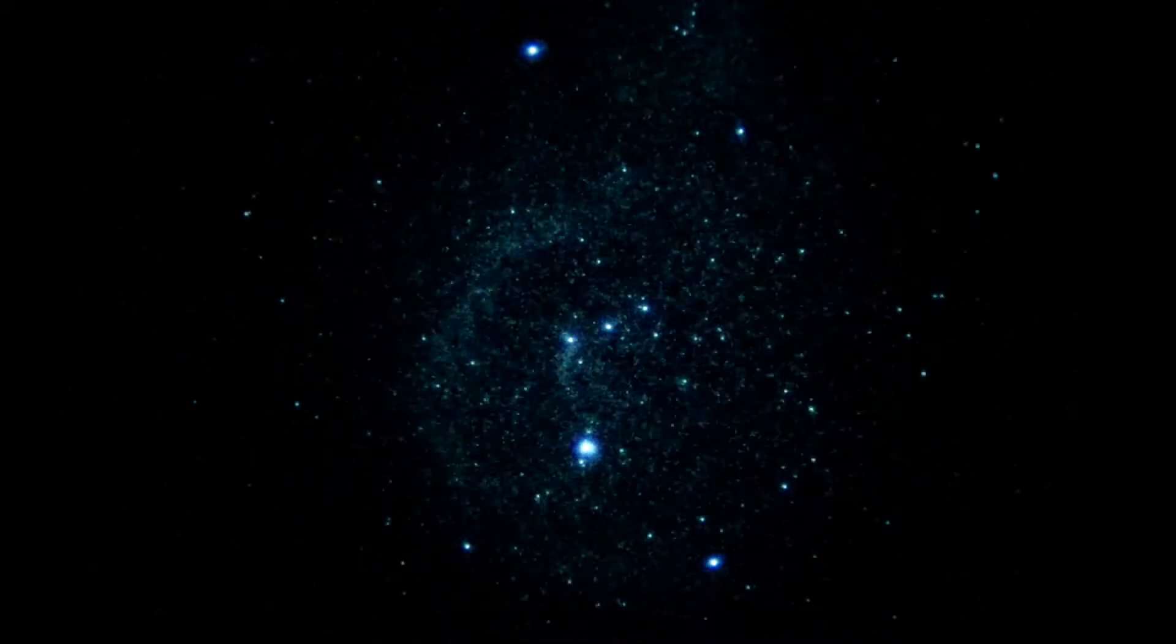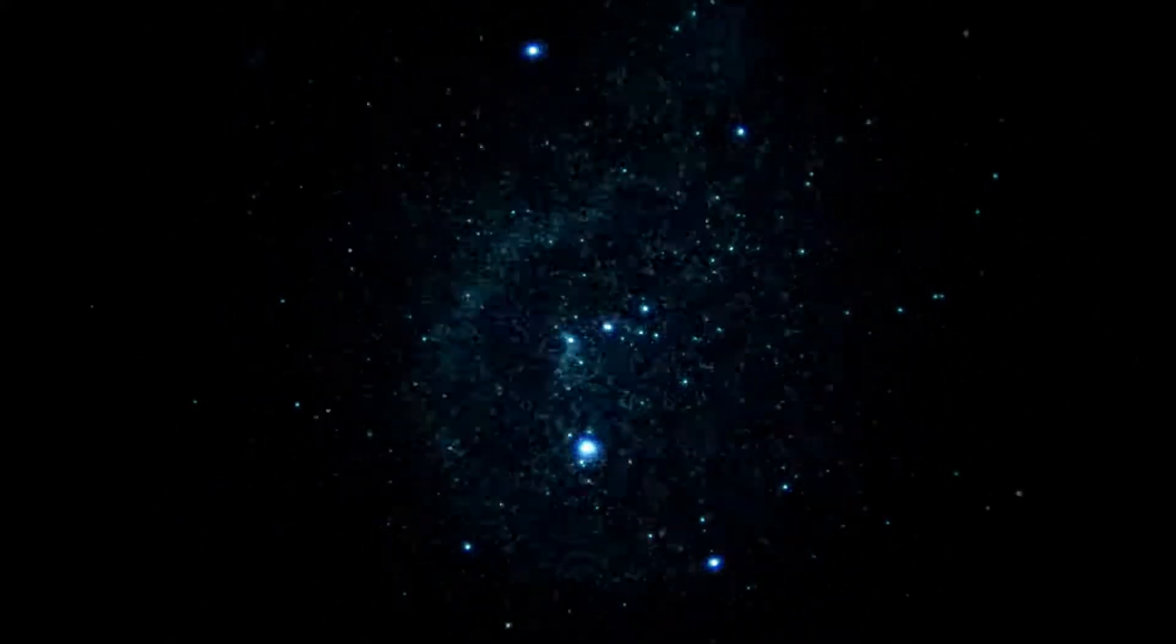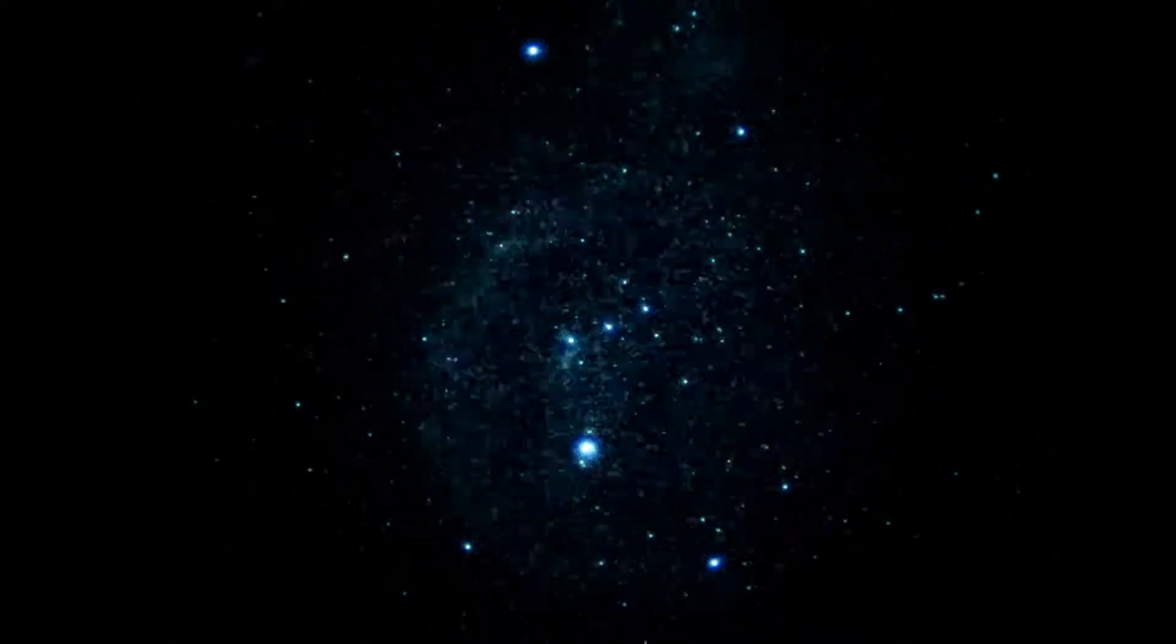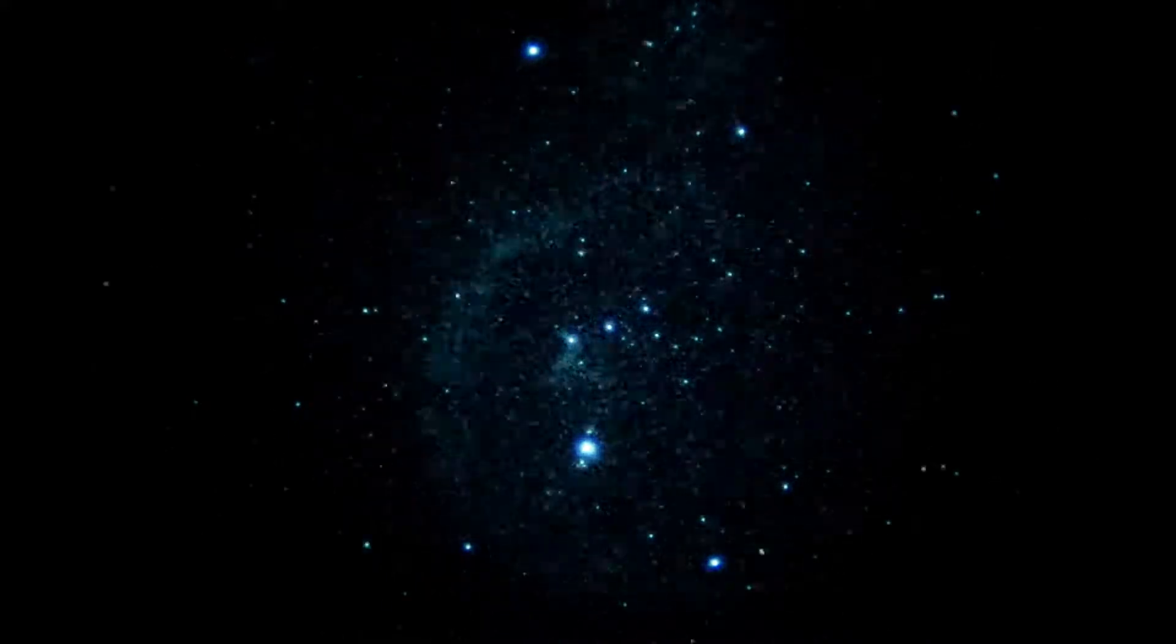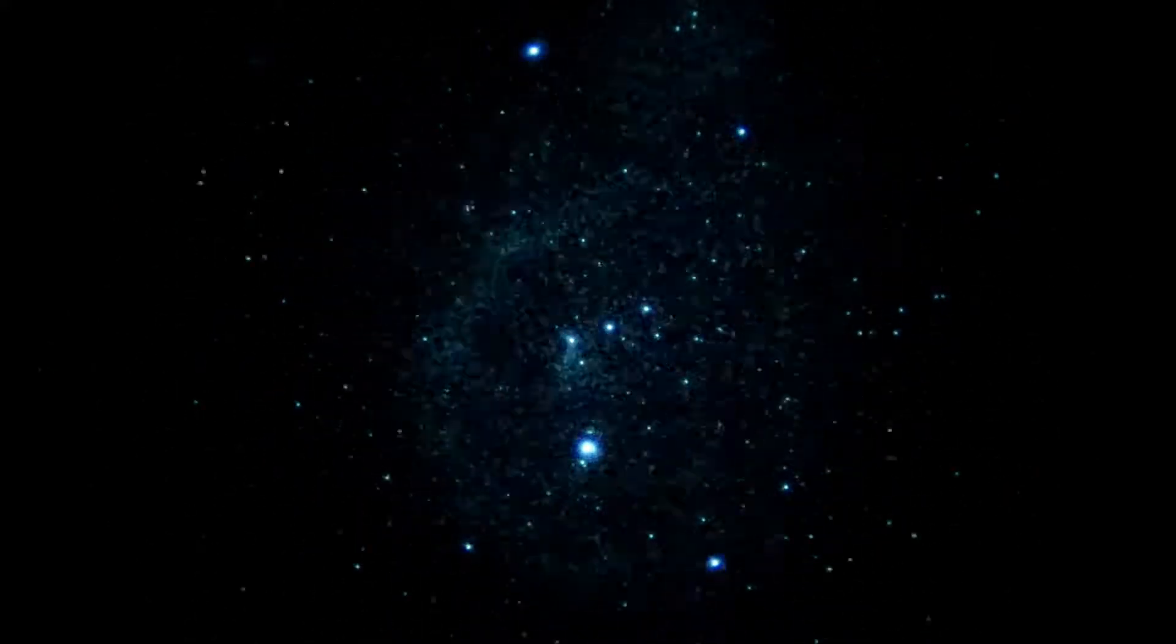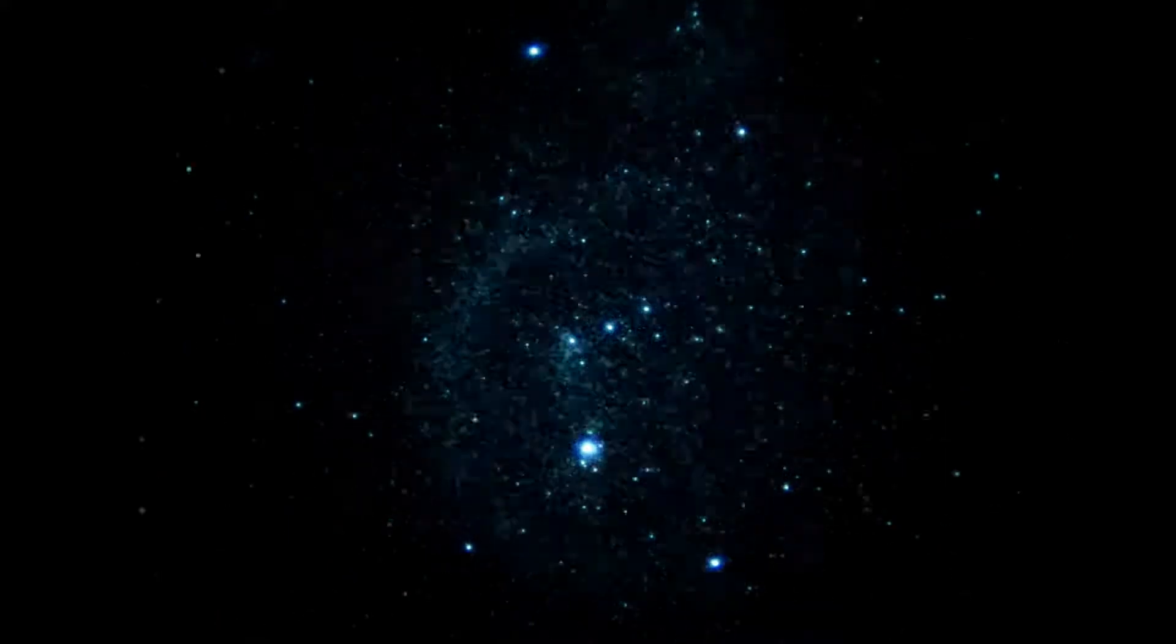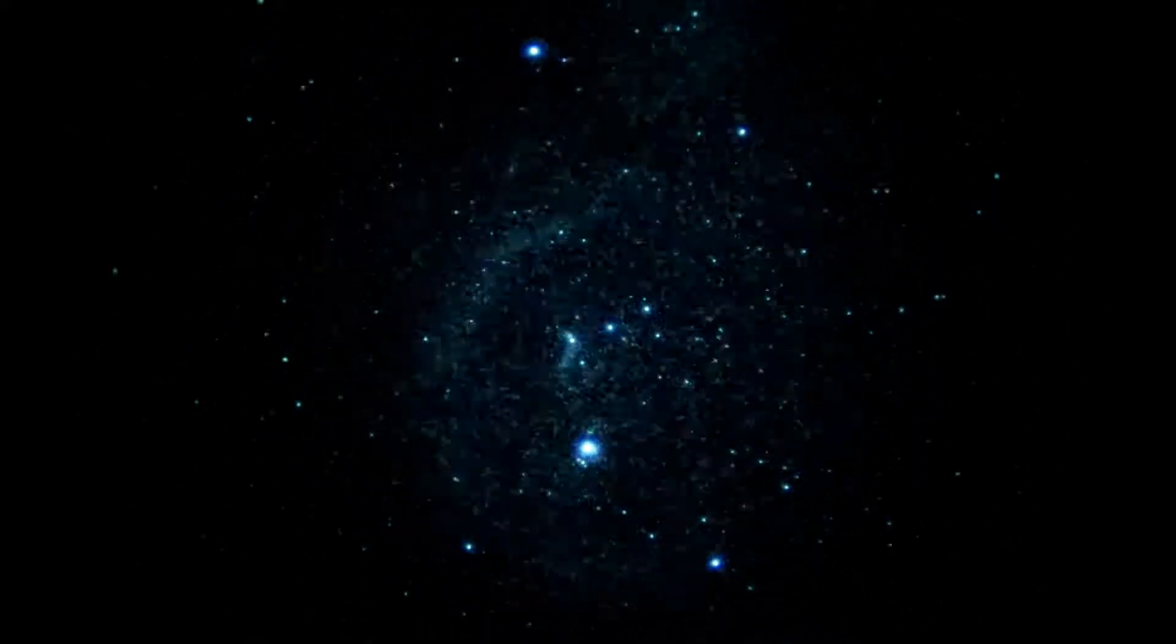We are looking at the constellation Orion at one power, unity magnification, with a Gen 3 unfilmed white phosphor image intensifier and a 7 nanometer H-alpha filter.